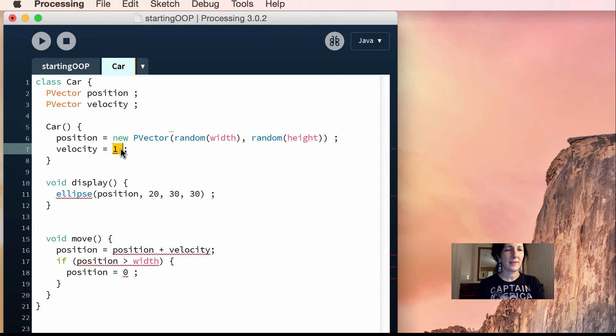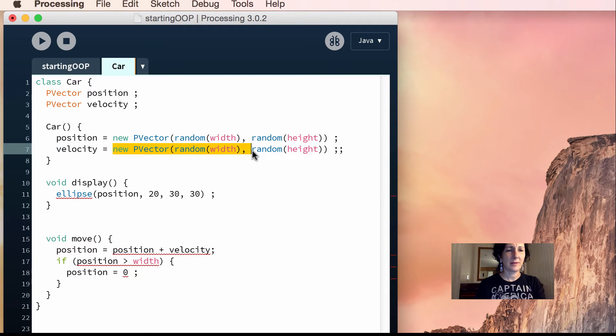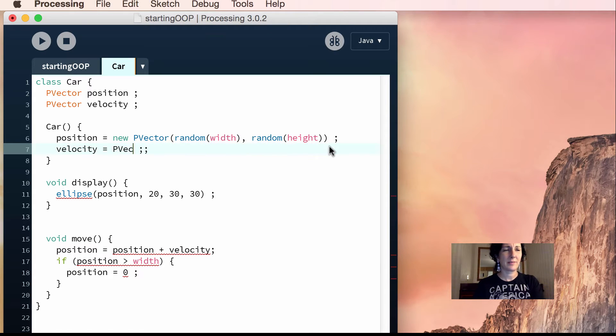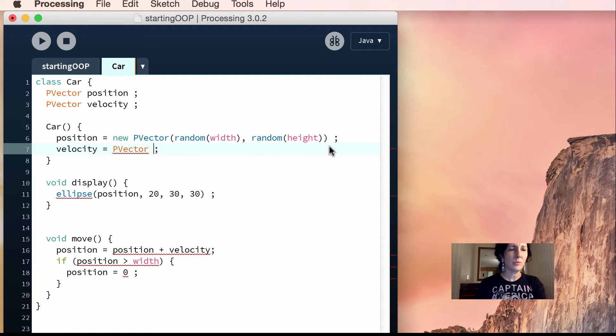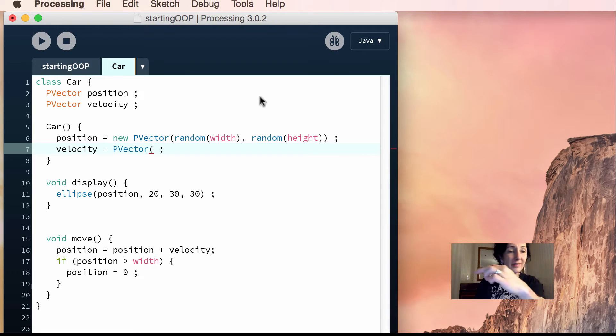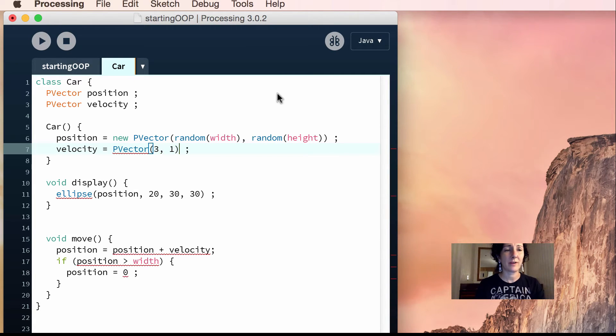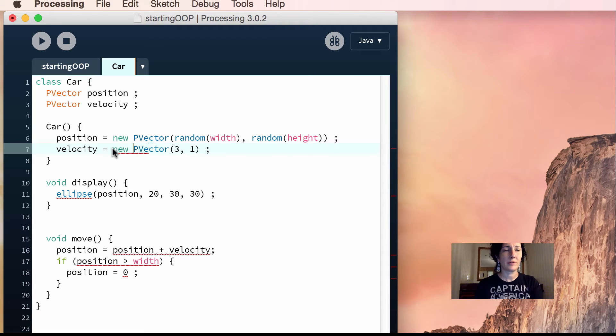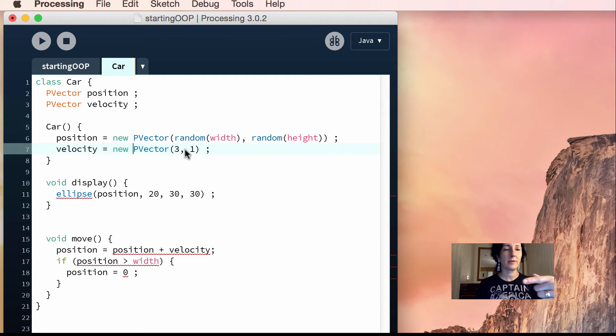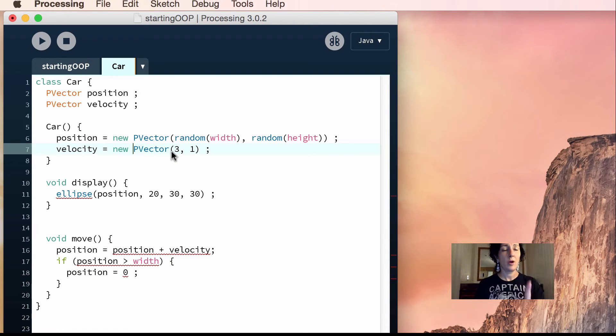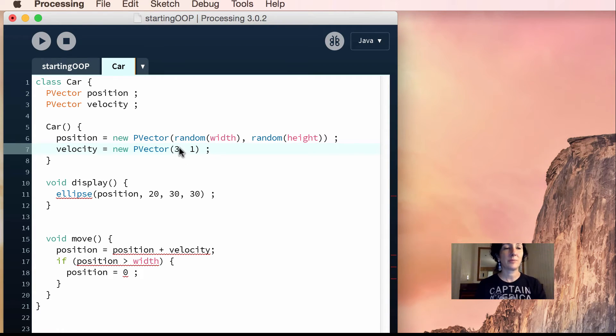So instead of velocity, let me show you. You might say something like this, p-vector. Here, you might say that you want your x-velocity to be 3 and your y-velocity to be 1. That's kind of how a p-vector works, right? I would put new p-vector here. So this will initialize the p-vector to be going 3 in one direction and then 1 in the y direction.